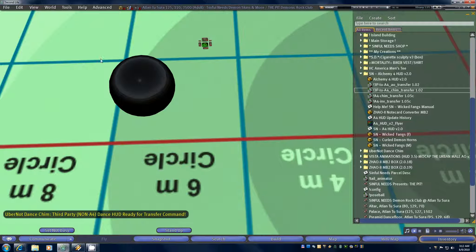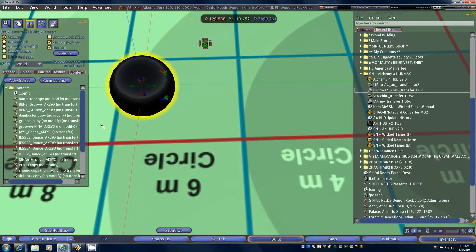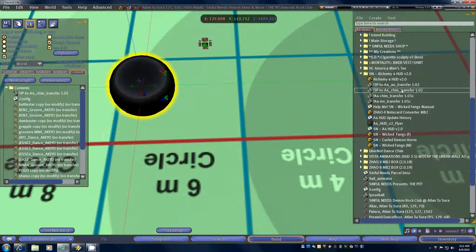It's worth noting that in some of the more complex HUDs out there you may not be dealing with the root prim, which is what you're going to get if you just drag on top of an object. If you right click, edit your dance HUD, and don't see your animations right away in the contents window, you'll need to identify the prim that actually has the animations in it. In that case, do an edit link part, click on that prim, and drag the transfer script into the contents window directly.